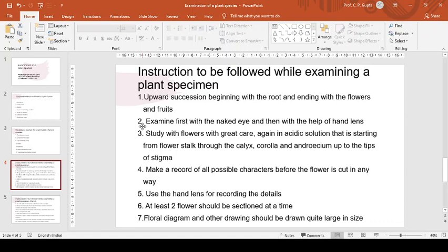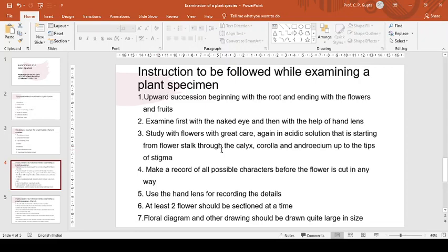Examine the given plant first with the naked eye and then with the help of hand lens. Study the flowers with great care, again in ascending succession, that is starting from flower stalk through the calyx, corolla, and androecium up to the tips of stigma. Same should be followed here as we done in the first step.